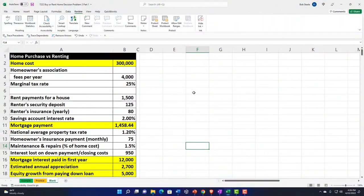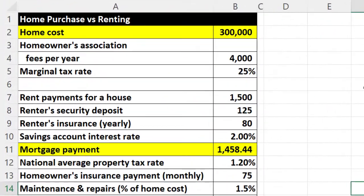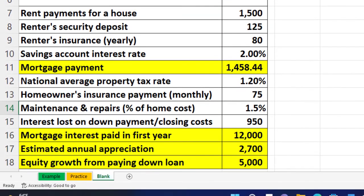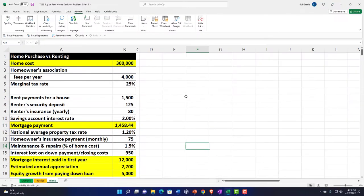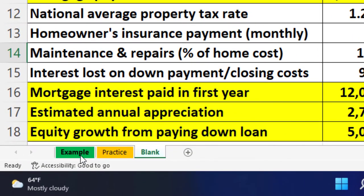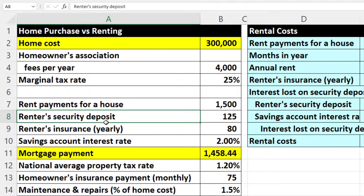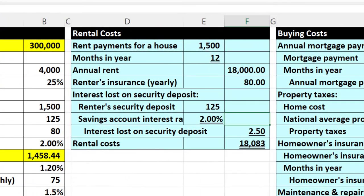Here we are in our Excel worksheet. If you don't have access to the Excel worksheet, that's okay because we'll basically build this from scratch from a blank sheet. If you do have access, there are three tabs on the bottom: an example tab, a practice tab, and a blank tab. The example tab is essentially an answer key.